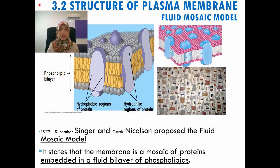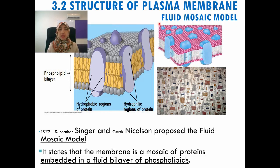Let's continue with section 3.2, the structure of the plasma membrane, which is the fluid mosaic model. This fluid mosaic model was proposed by Singer and Nicolson in 1972. According to them, the proteins embedded in the phospholipid bilayer resemble, when viewed from the top, a mosaic pattern.